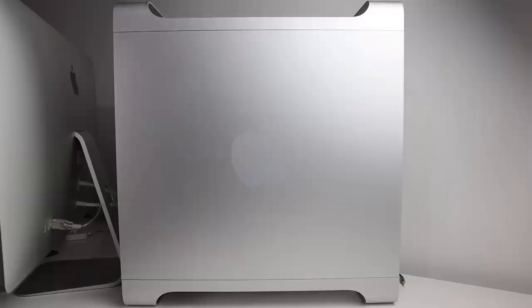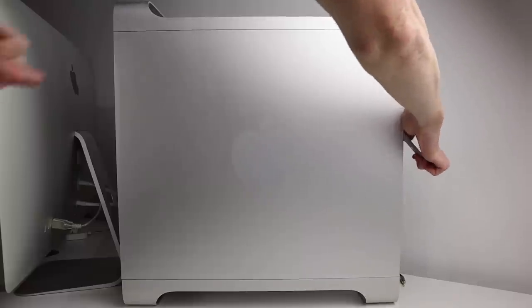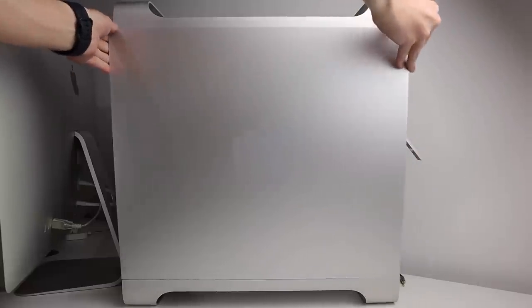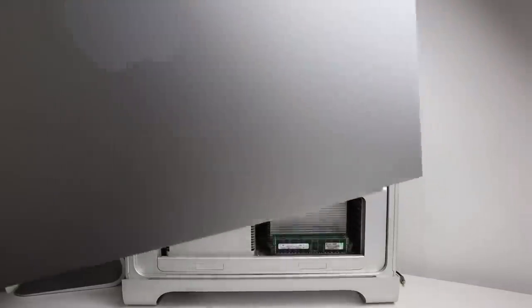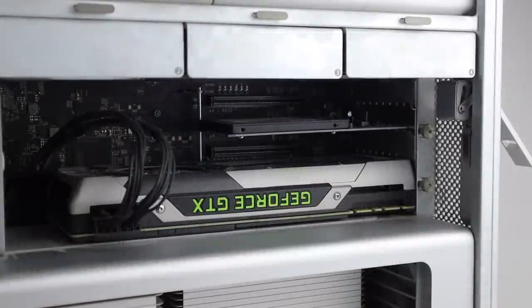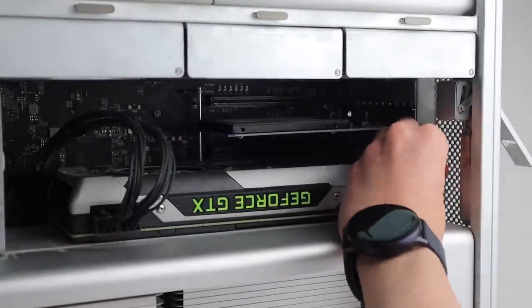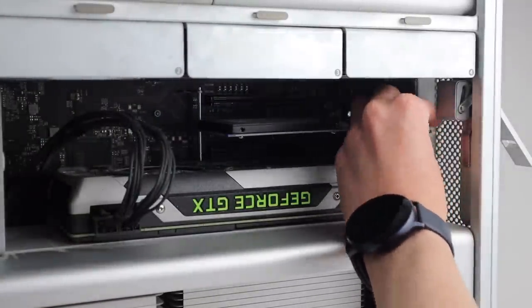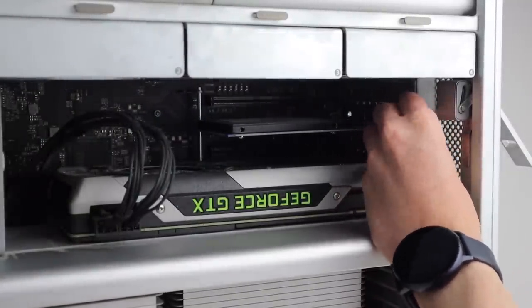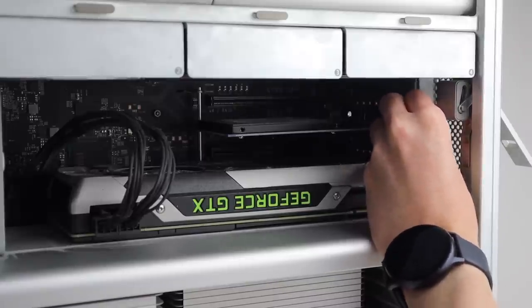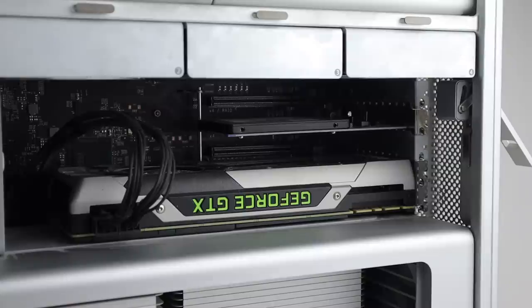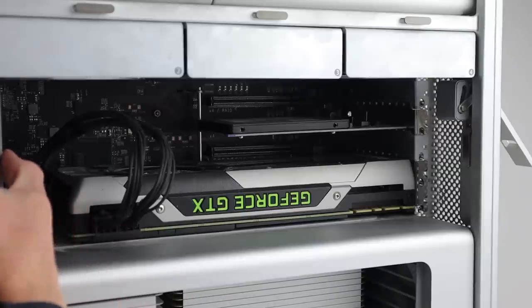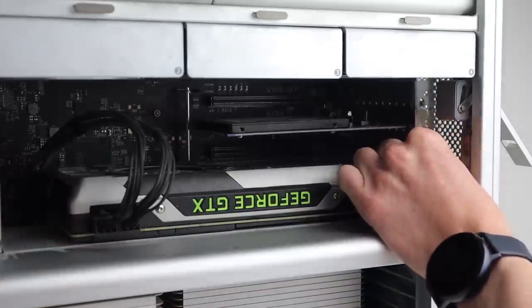Now that it's all ready to go, it's time to open up the Mac Pro and get this card installed. Once we get the side panel out of the way, we can take a look inside of the machine and see my current upgrades. You can see there I have a SATA SSD installed on the PCI lanes and that is giving me 6 gigabit per second SATA on a SATA 2 machine.